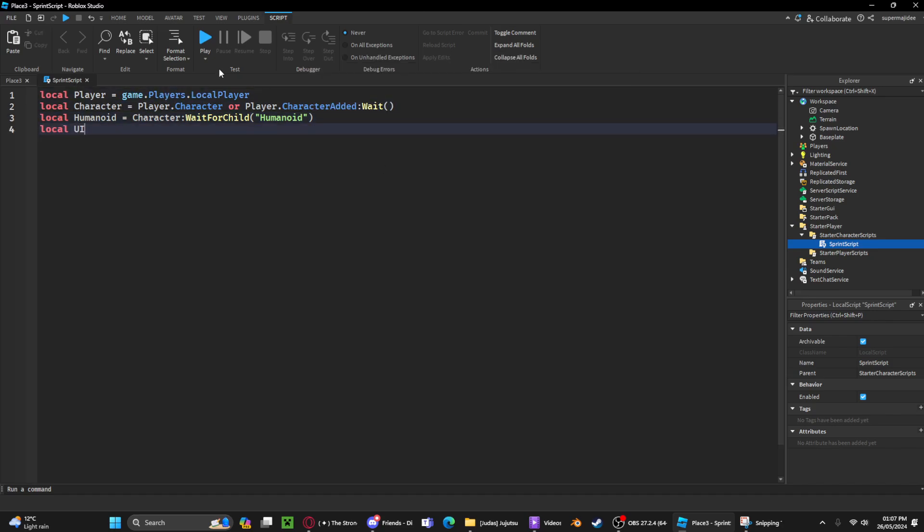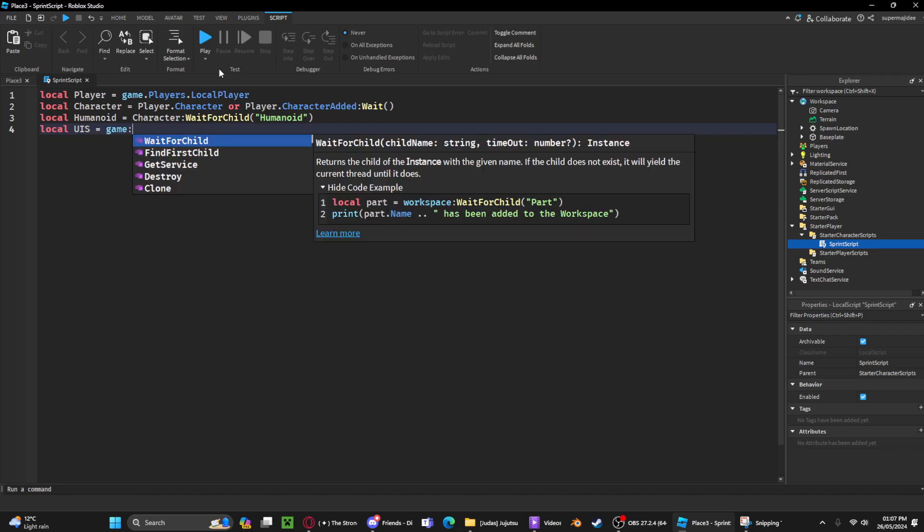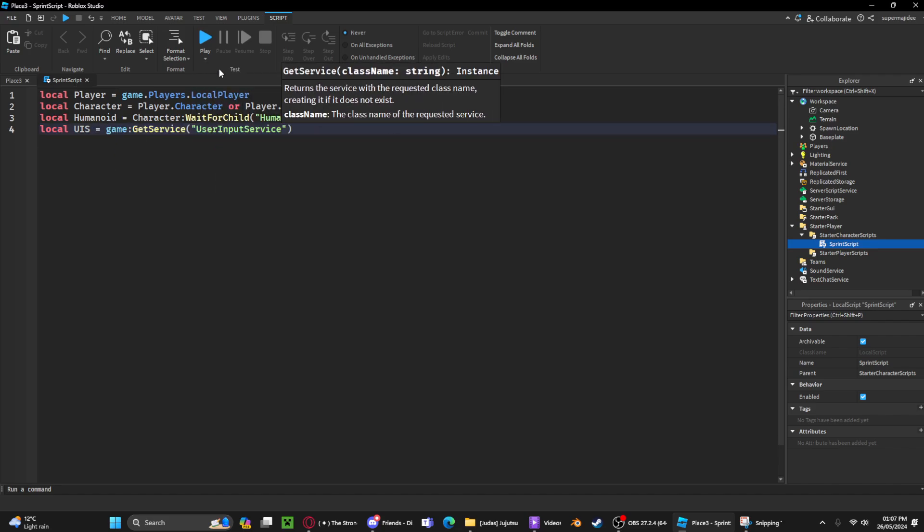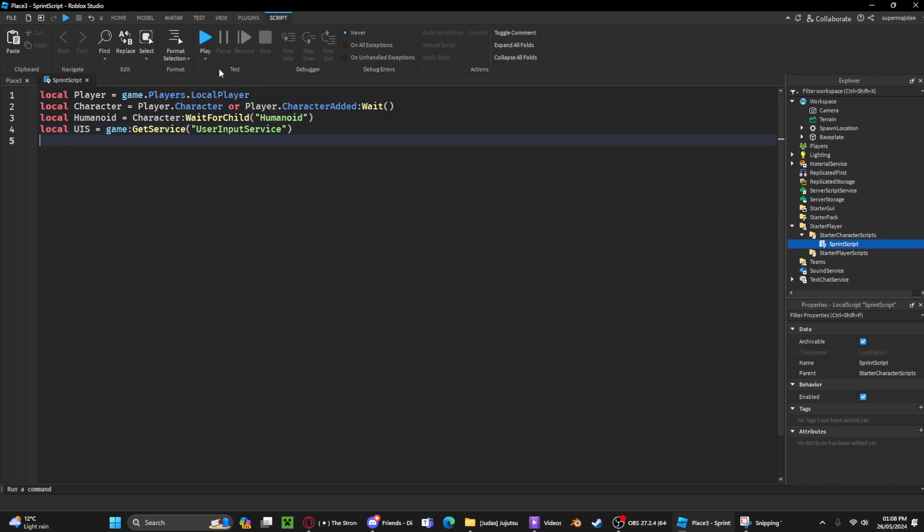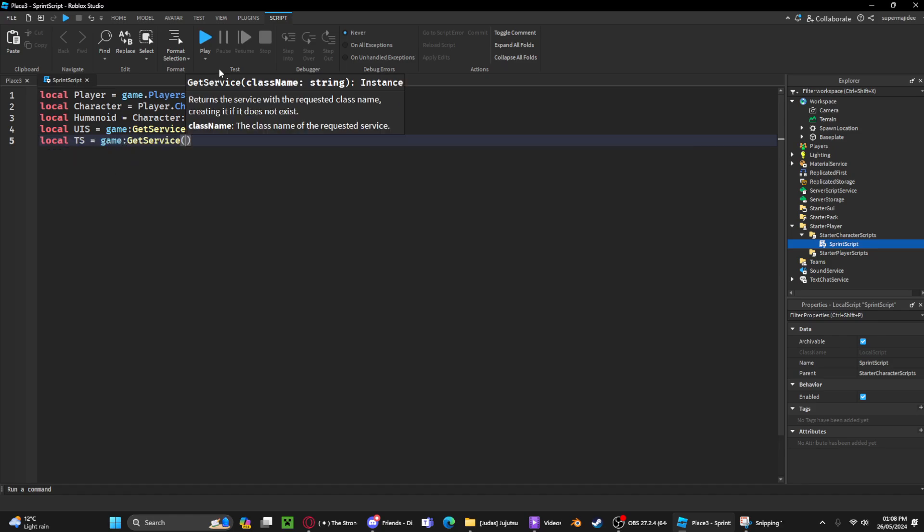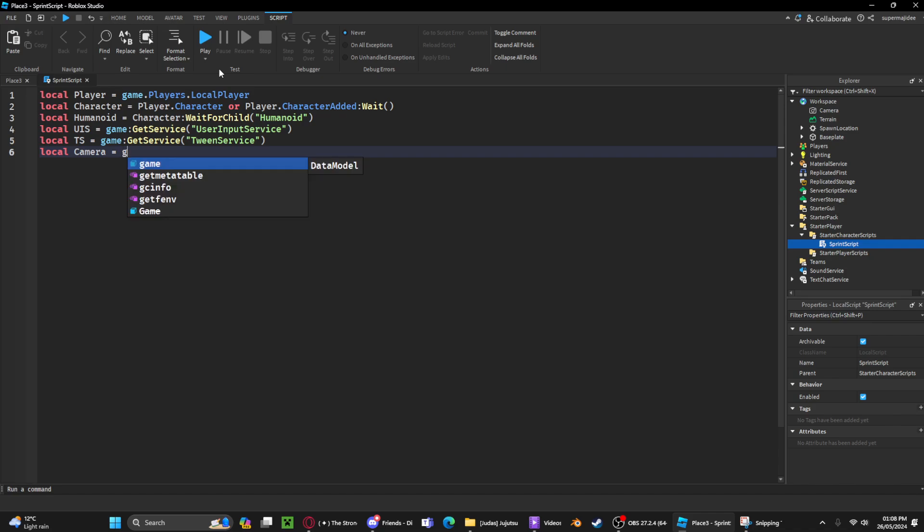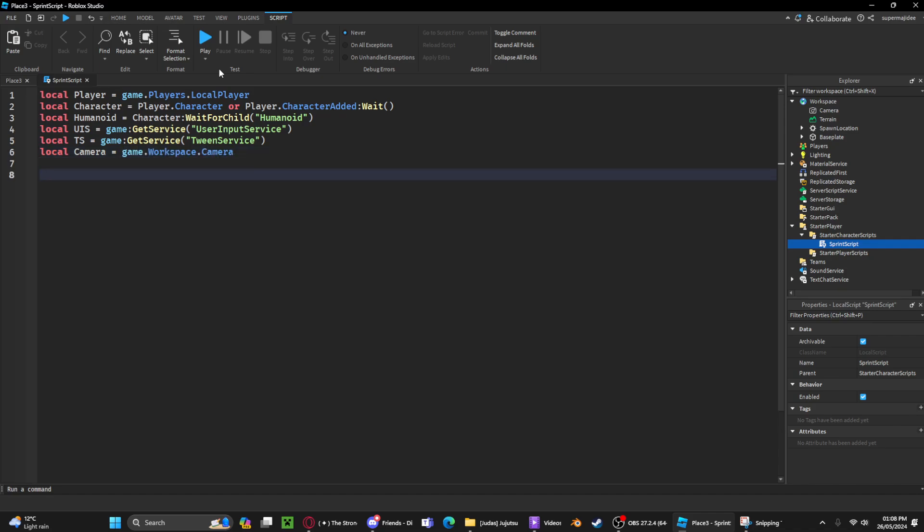we're gonna get the user input service. This is for the left shift they're gonna hold to sprint. We're gonna get the tween service, and now we need to get the camera.